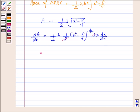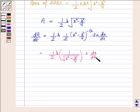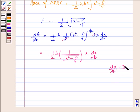This simplifies to dA/dt = (B · x · dx/dt) / (2√(x² − B²/4)). We are given that the sides are decreasing at the rate of 3 cm per second, so dx/dt = −3.